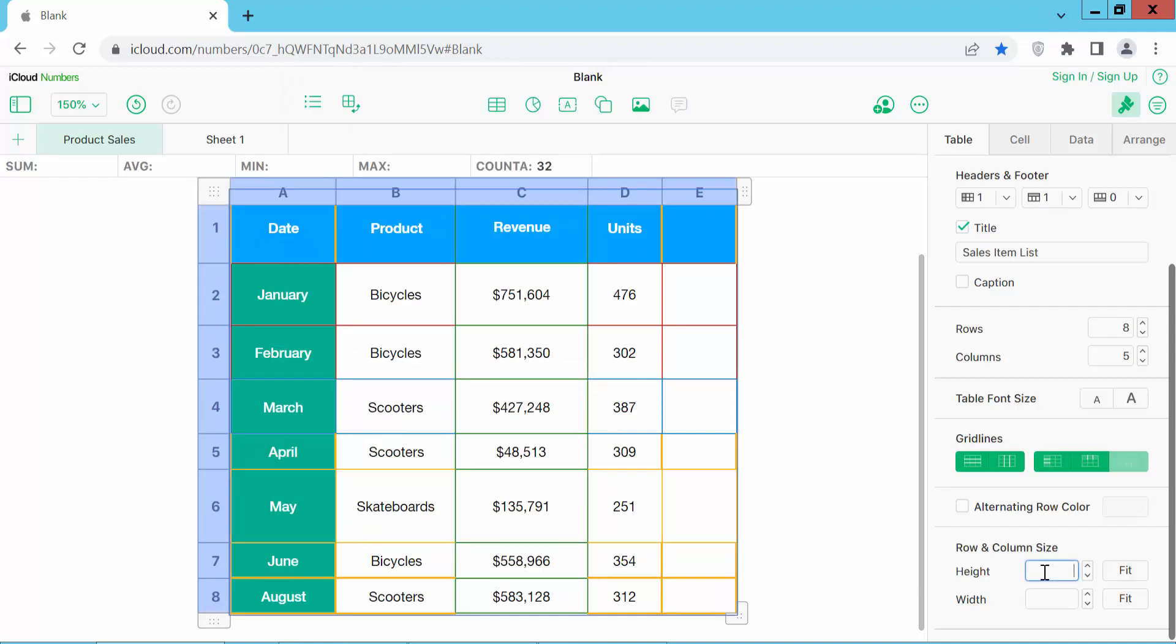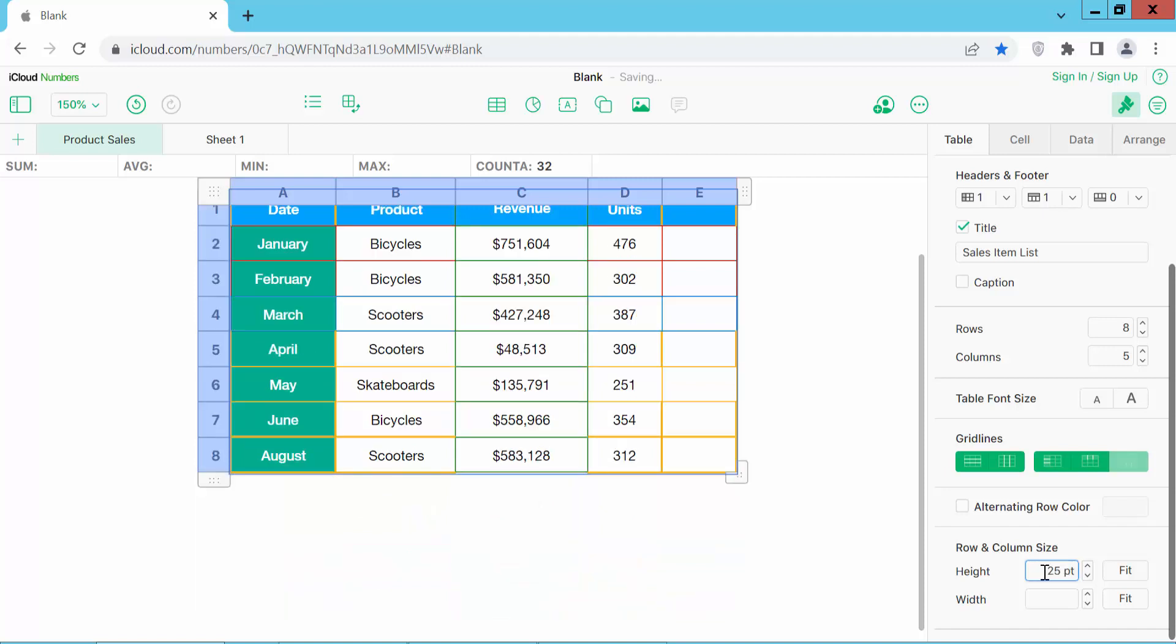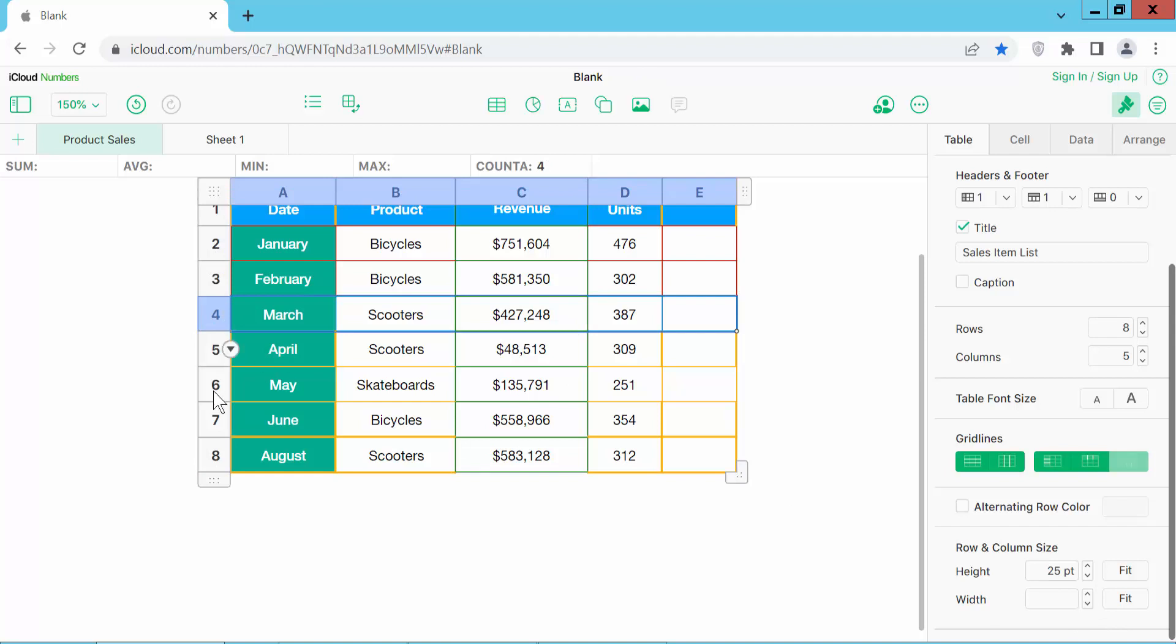Now type here 25 and press enter and see this. All of this row height is now adjusted.